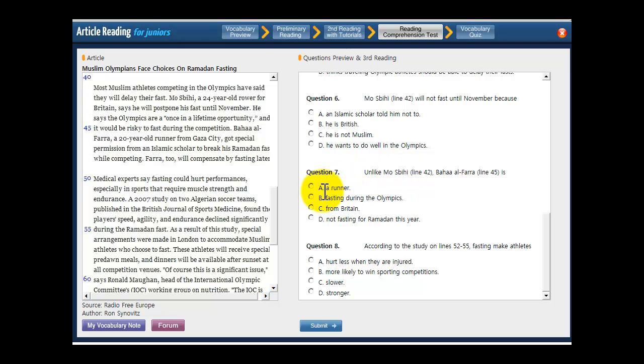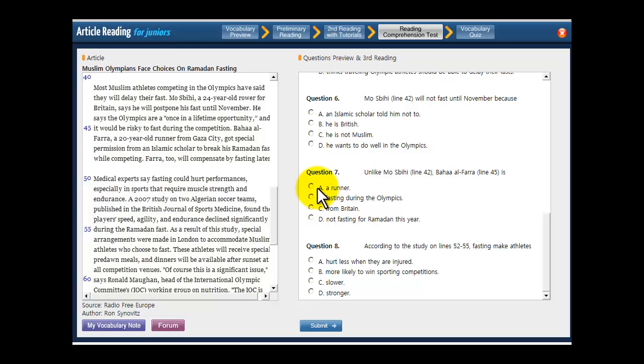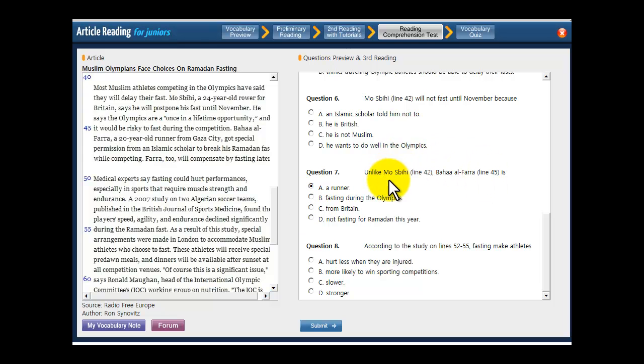So let's see. A runner. So is Baha Alphara a runner? He is a runner. Now is Mos Bihi a runner? He is a rower. So this is something that Mos Bihi is not, that Baha Alphara is. Which means it's the right answer. Because you're looking for something that does describe this guy and doesn't describe this guy.